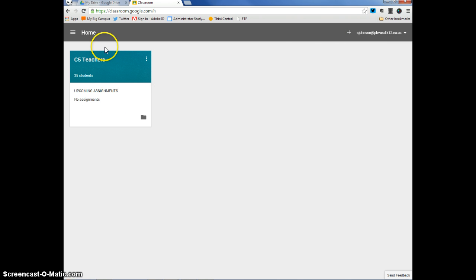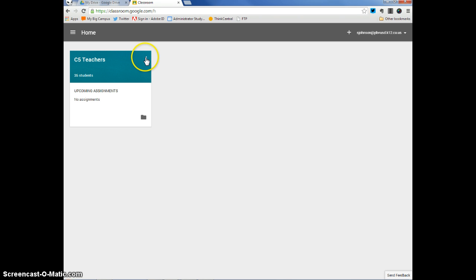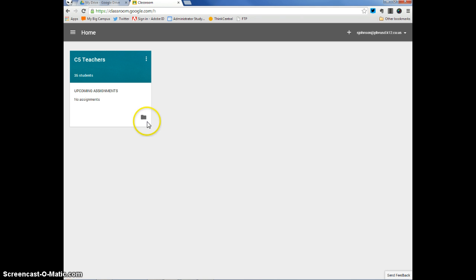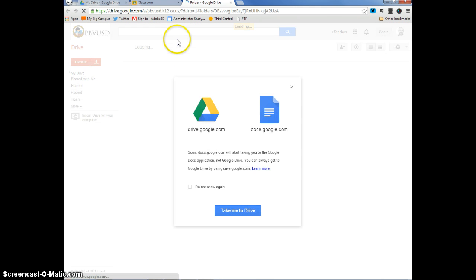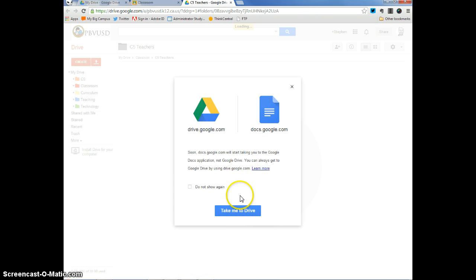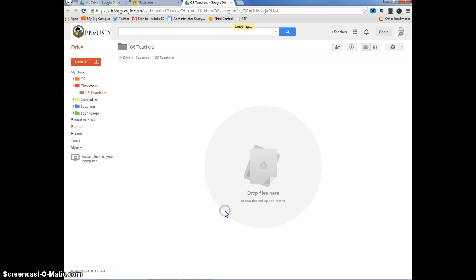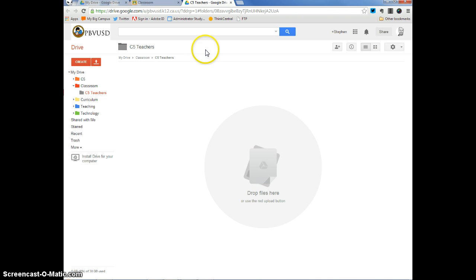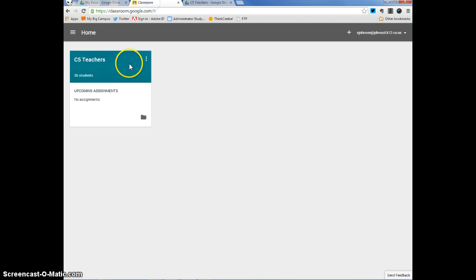Here is the one class that I have created so far. I've entitled it C5 Teachers. You can see that when I click on these three circles right here, I can rename this class or I can delete this class. And when I click on this folder right here, it opens up another tab to my Google Drive where there's a corresponding folder that's been created, that was created when I created my C5 Teachers group within Classroom.